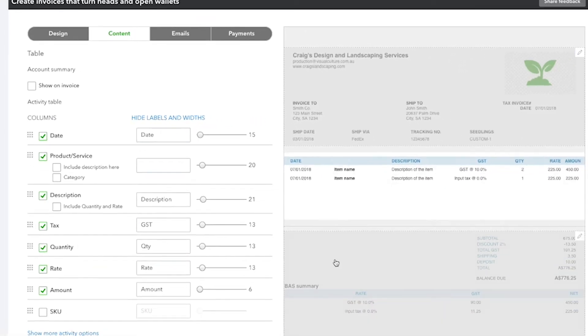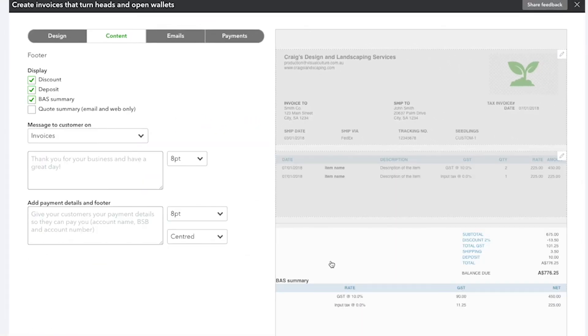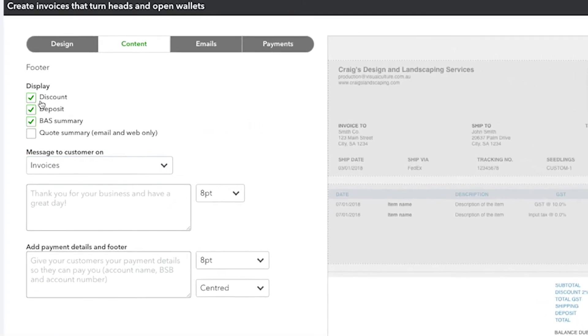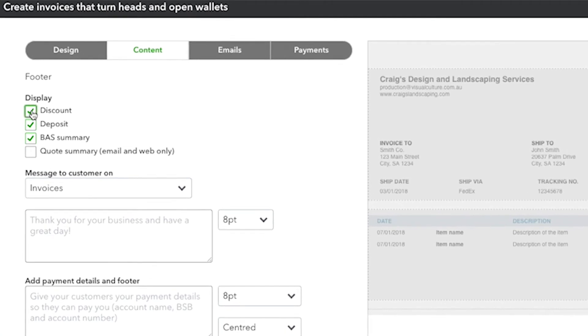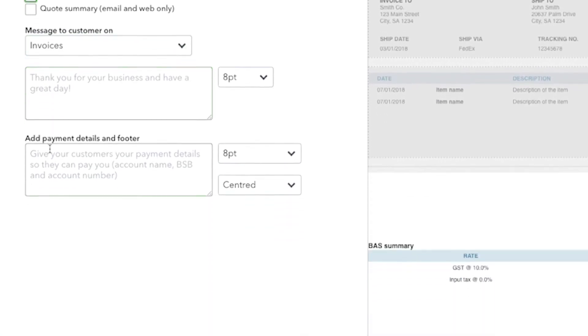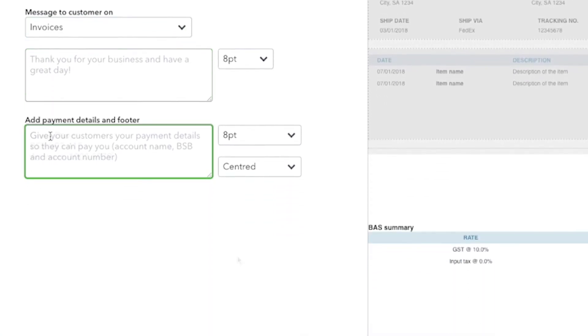In the footer, you can customise the cost breakdown and also include payment details for your customers.